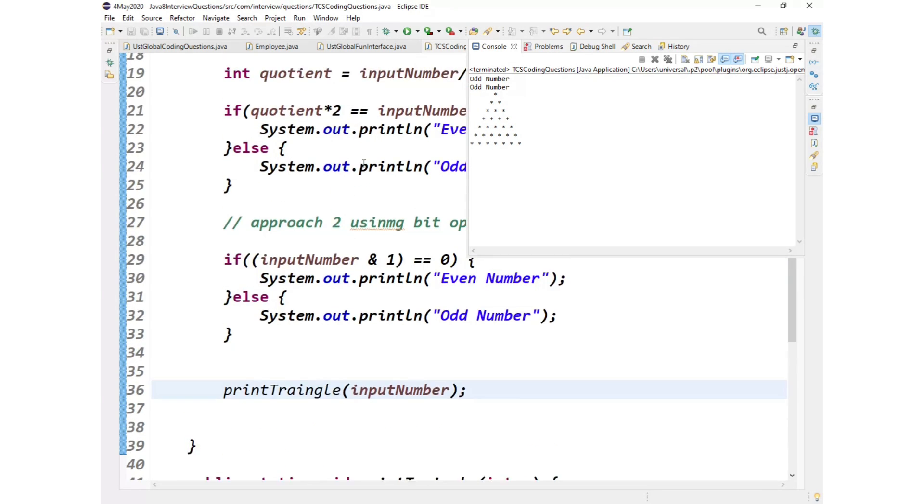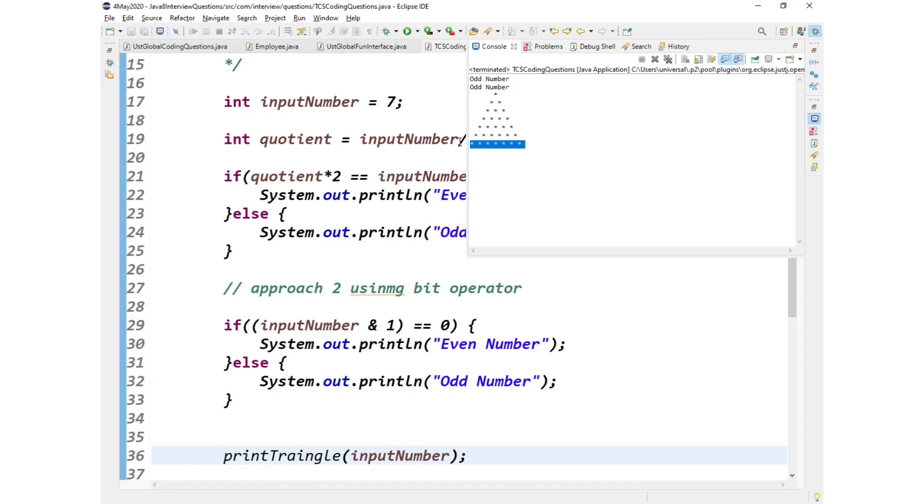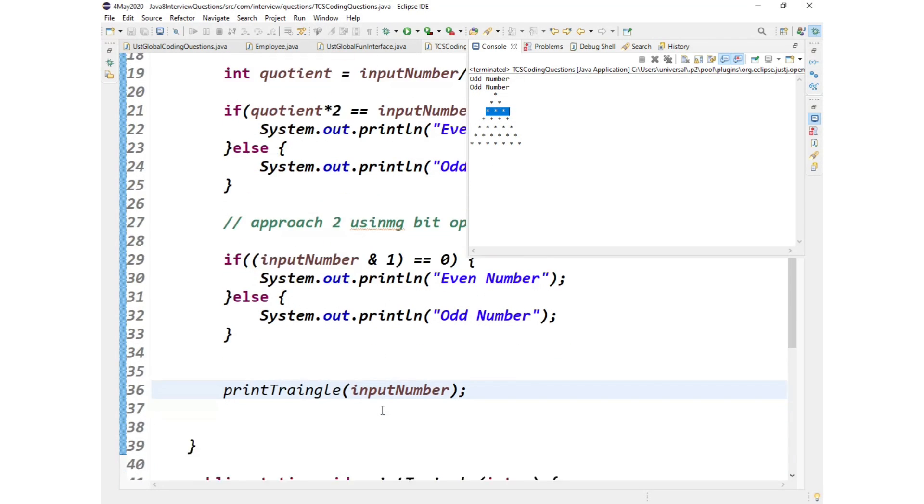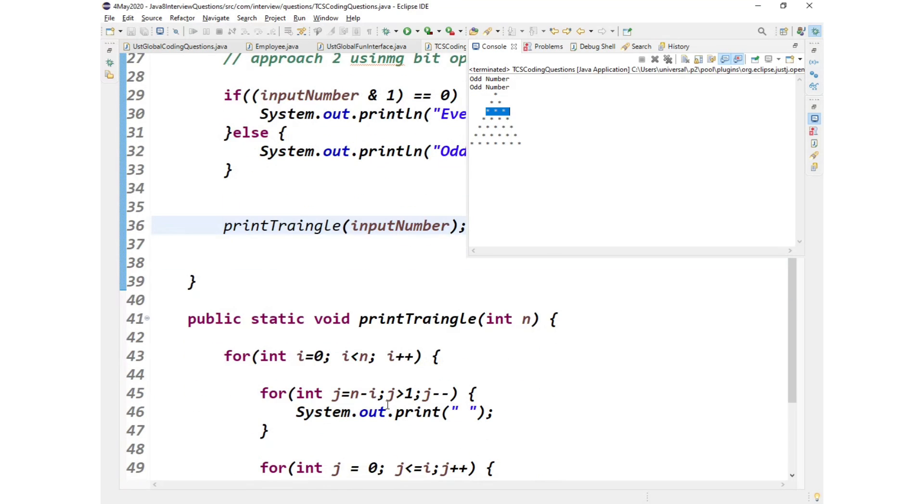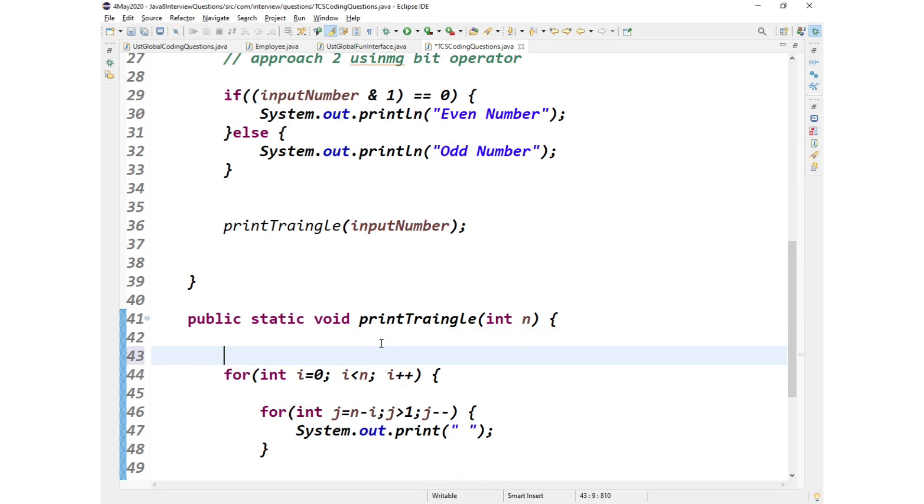Okay, so let us run this and see. So we got the desired output. So ideally the input is taken as seven. I think yeah it is seven. So we got seven lines and in the last line, like the first line we got one star, the second line we got two stars, three stars, four stars, five stars, six stars.